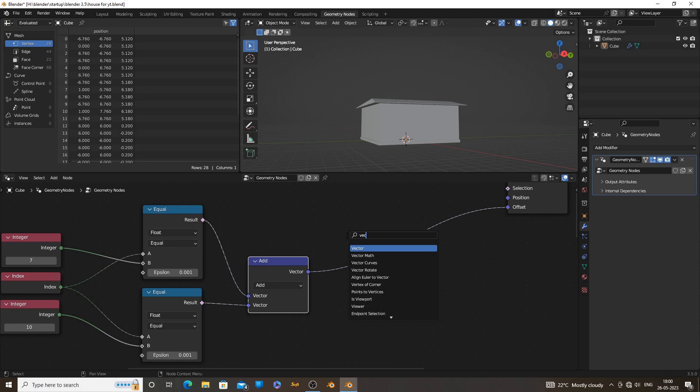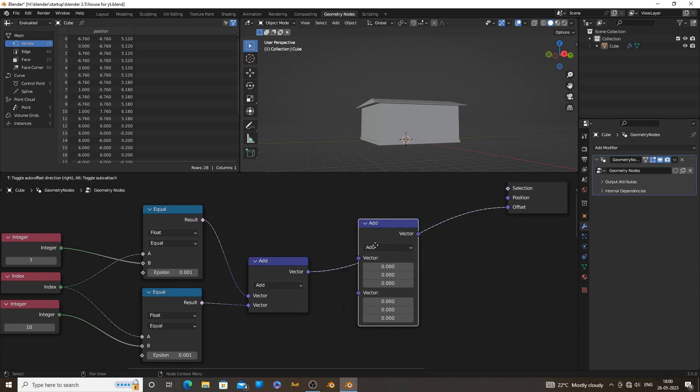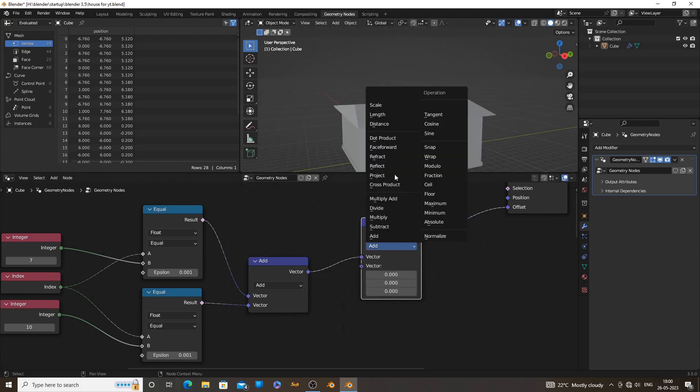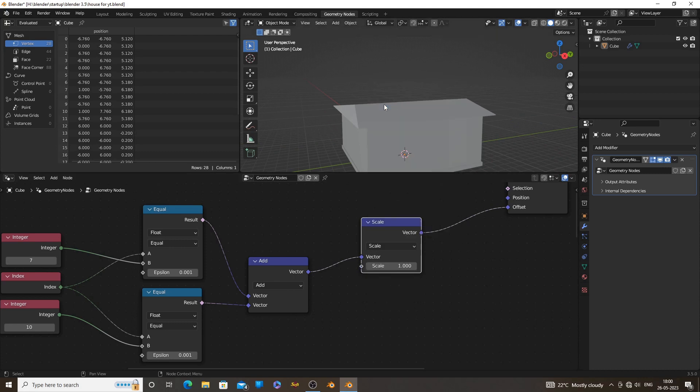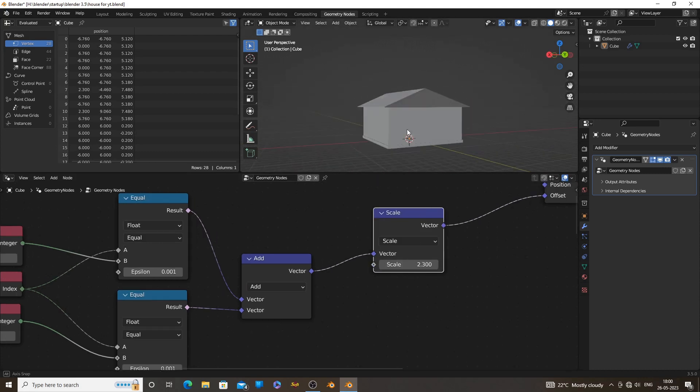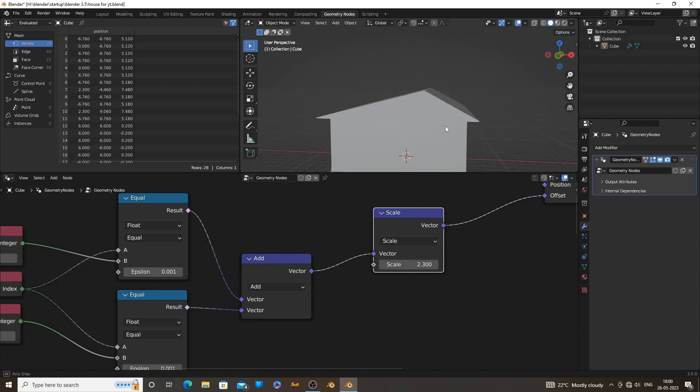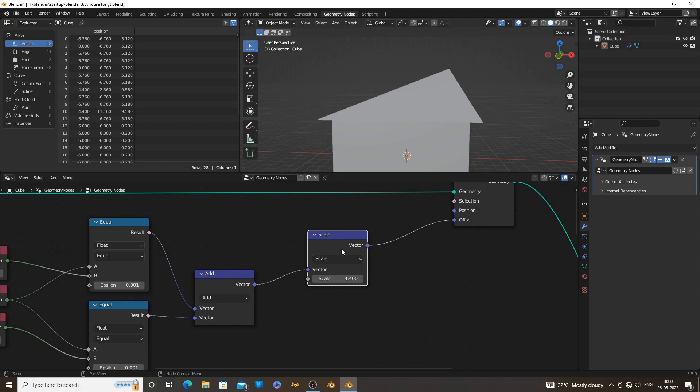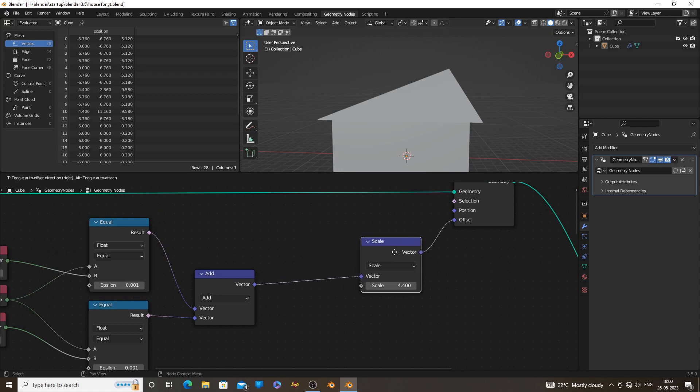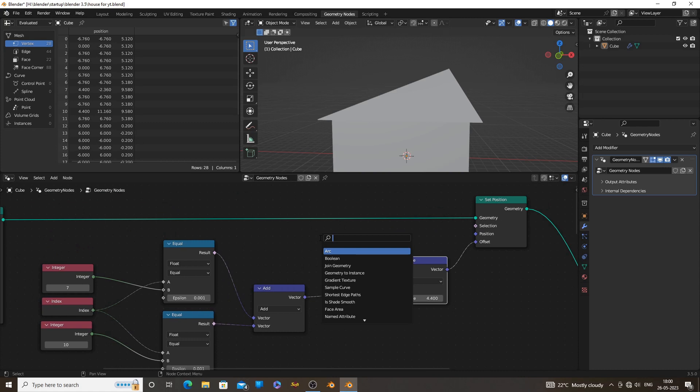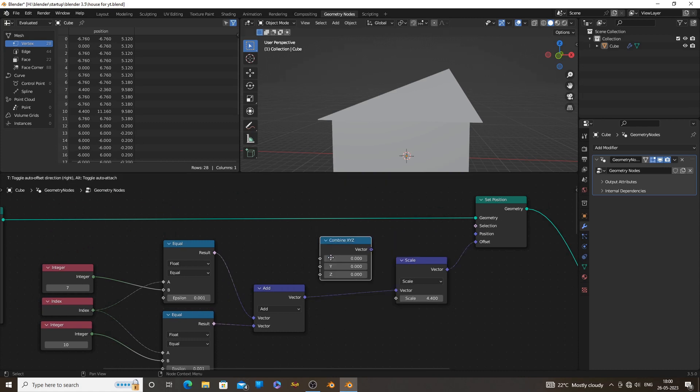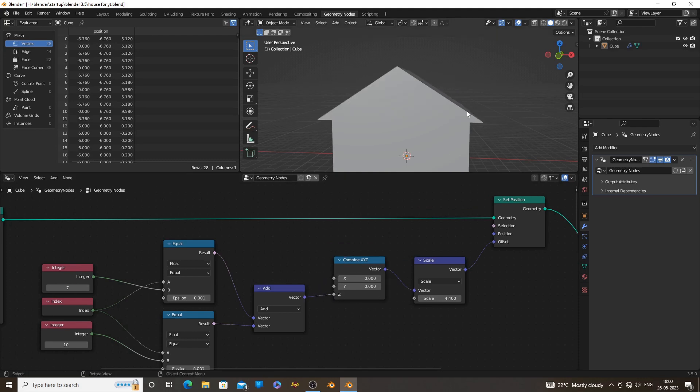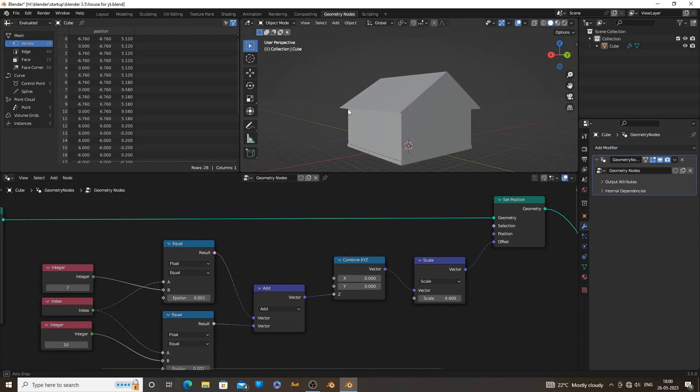Now we lost the controls for the roof height. Because the offset socket now doesn't have XYZ values. But don't worry, we can add a vector math node and use scale function for the controls. Use a combine XYZ node to specify which axis we want our scale. To get the roof height, we need to use the Z axis of the combine XYZ node. It will limit the scaling to the Z axis.